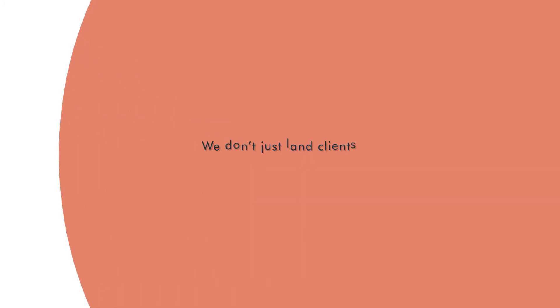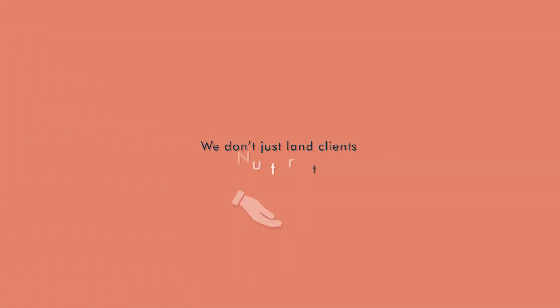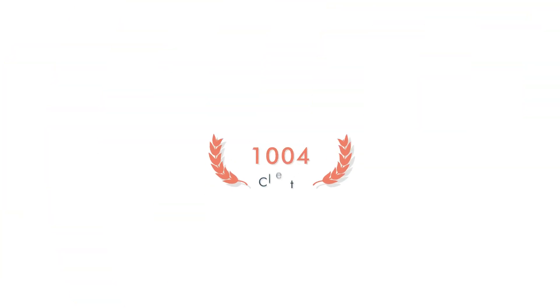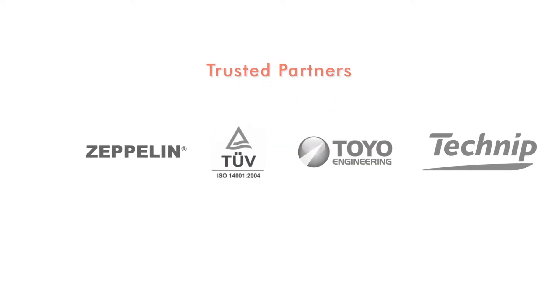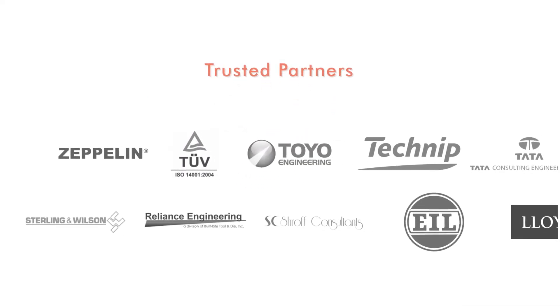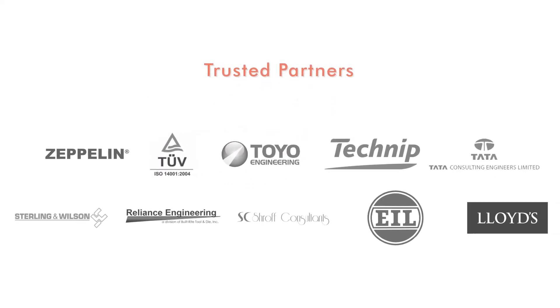We don't just land clients, we nurture them. With over 1,000-plus clients and counting, we take great pride in being lifelong partners with some really reputable brands.